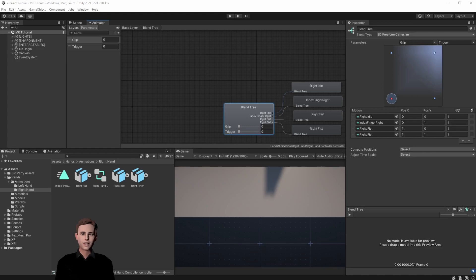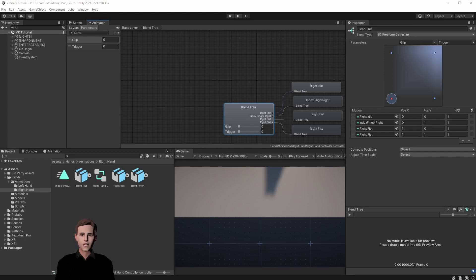For that we need two scripts: one that activates the fingertip and sits on our hand, and another one that registers the collision between our finger and the button and sits on the button itself. First, we are going to set up our finger.